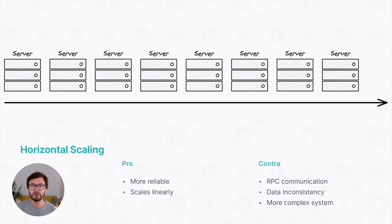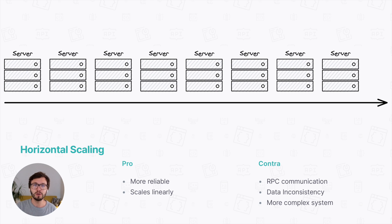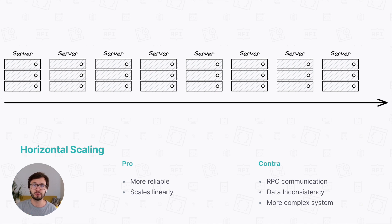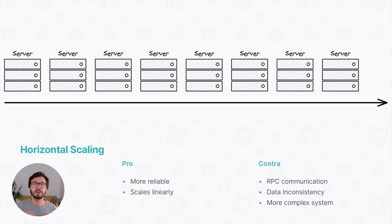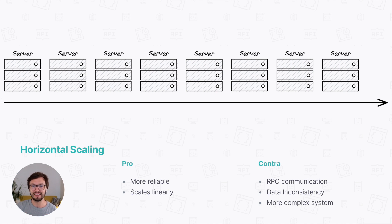However, if you go with horizontal scaling, your system becomes way more complex. How do you balance the load between all your servers? You also have to come up with a way the servers can communicate with each other, and this needs to go over the network. And consequently, data consistency becomes a massive problem. How do you tell all your servers what's the current state of your application? That's a tough one, but we're not going to talk about this today. There is an upcoming video where I'm going to talk about this in detail.